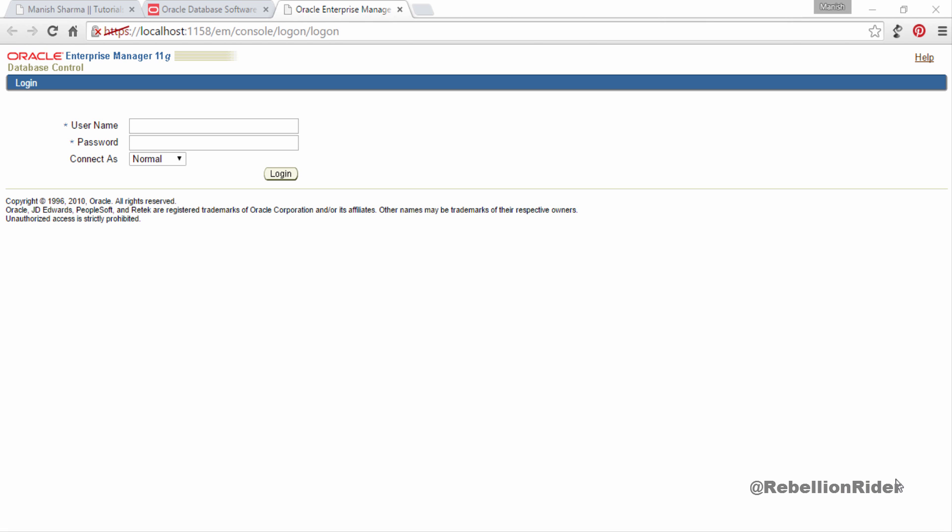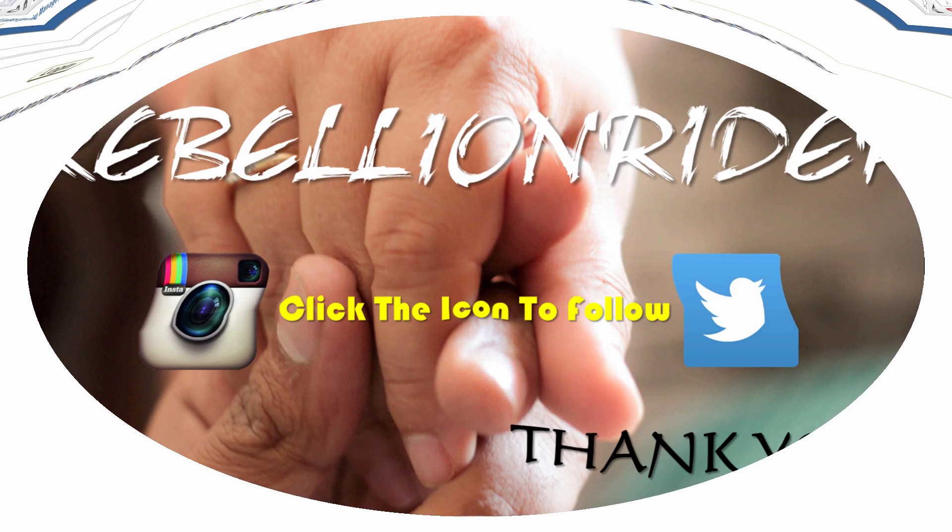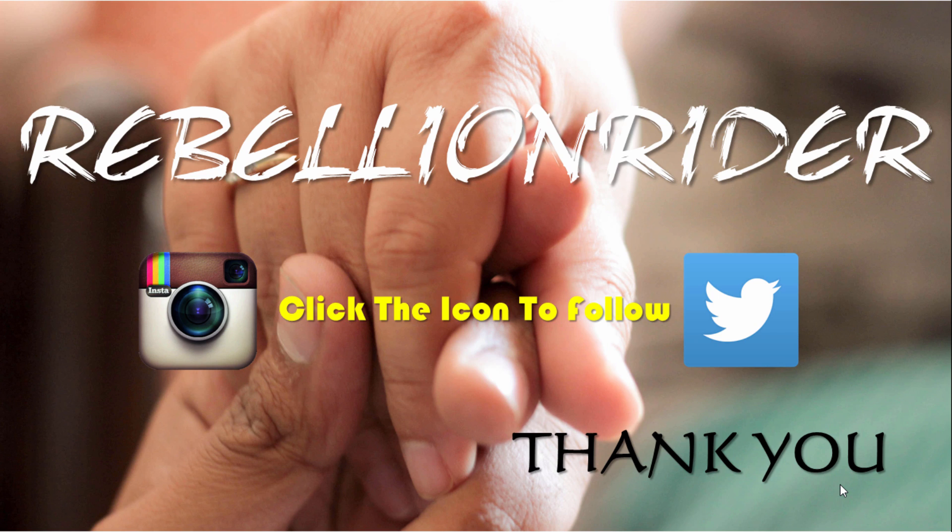If you like this video then give it a thumbs up and also share with others and help them in learning. You can also follow me on my social network for regular updates. All the links are in the show notes. And don't forget to subscribe. We'll see you soon with another tutorial. This is Manish from Rebellion Rider.